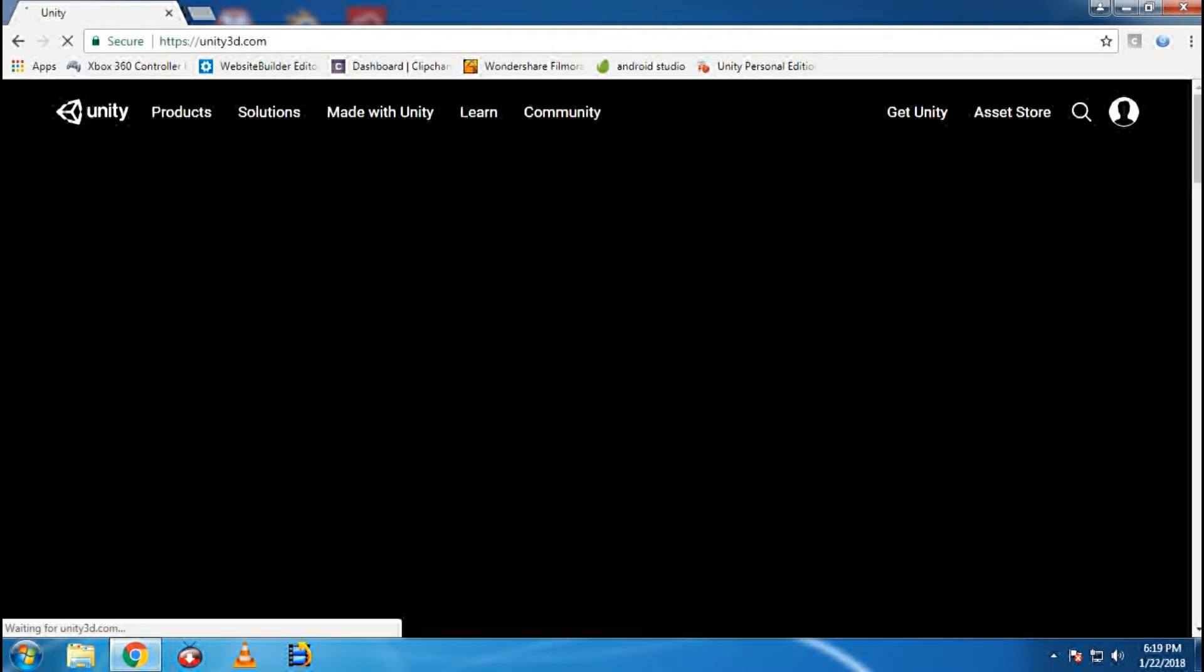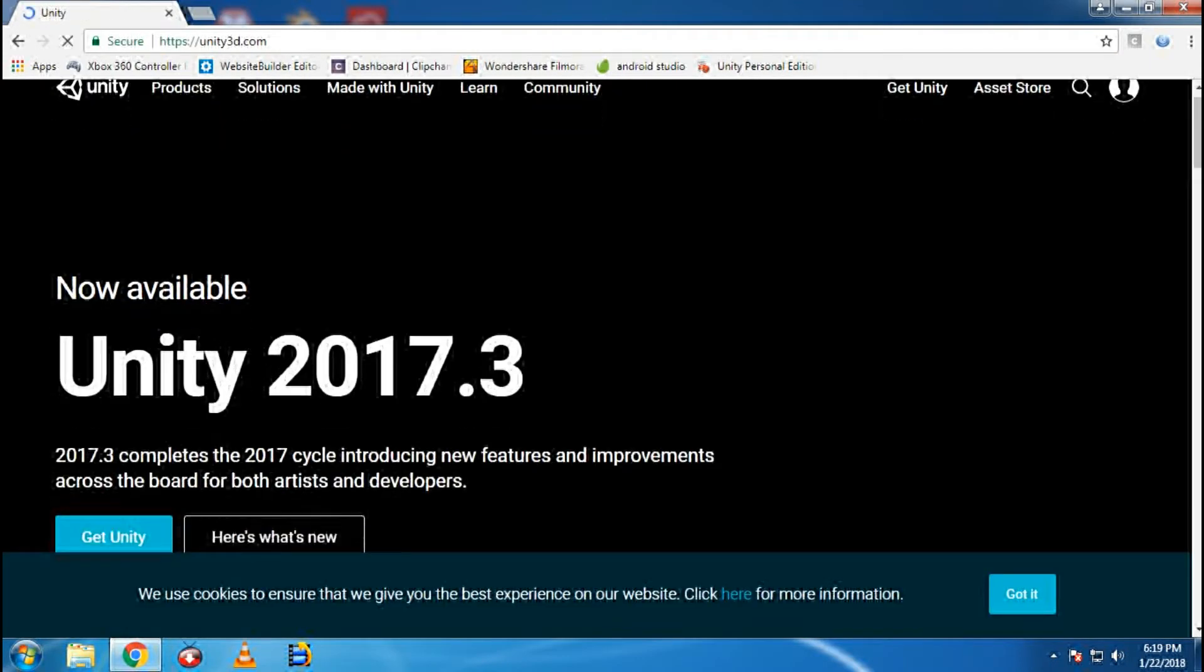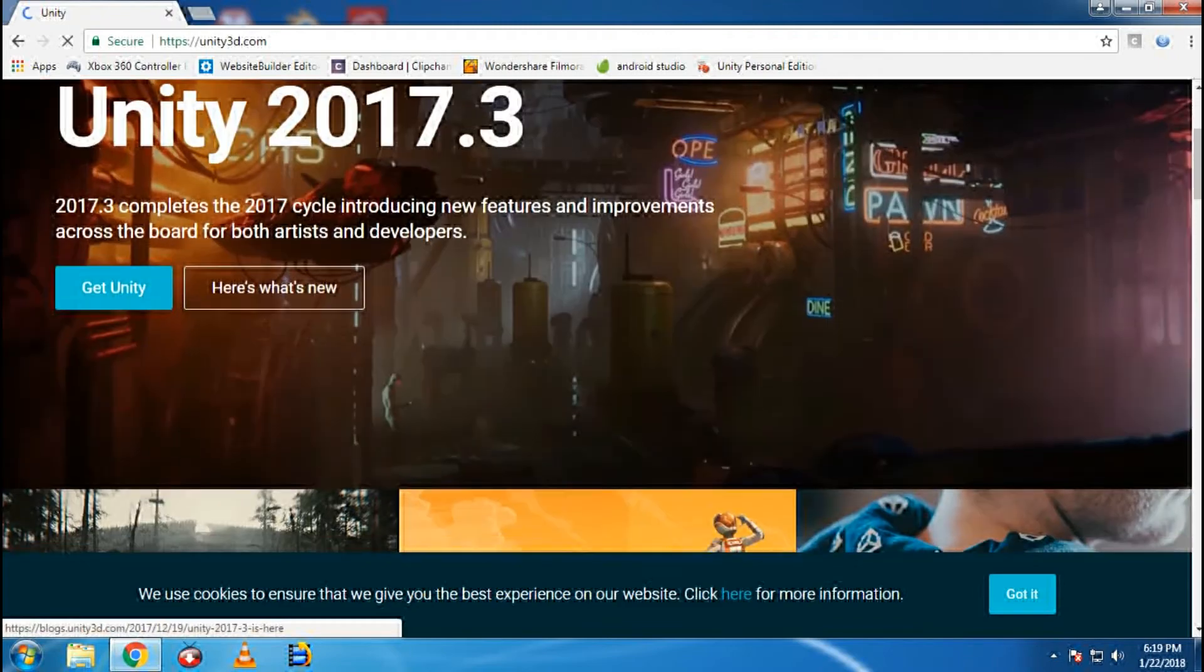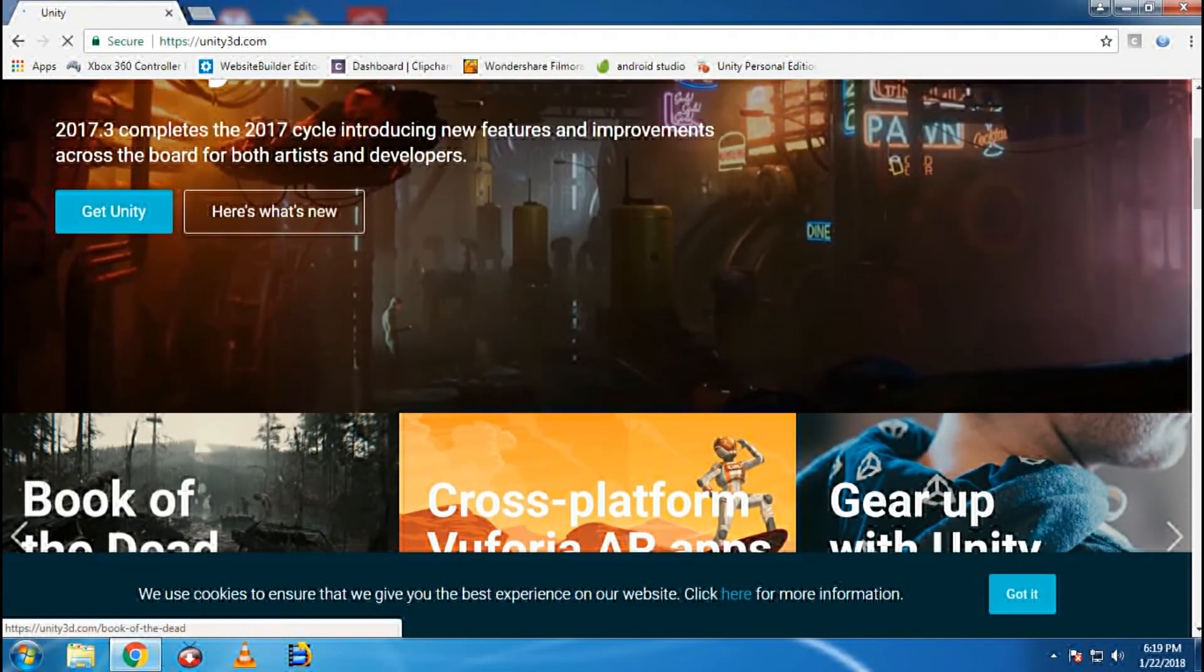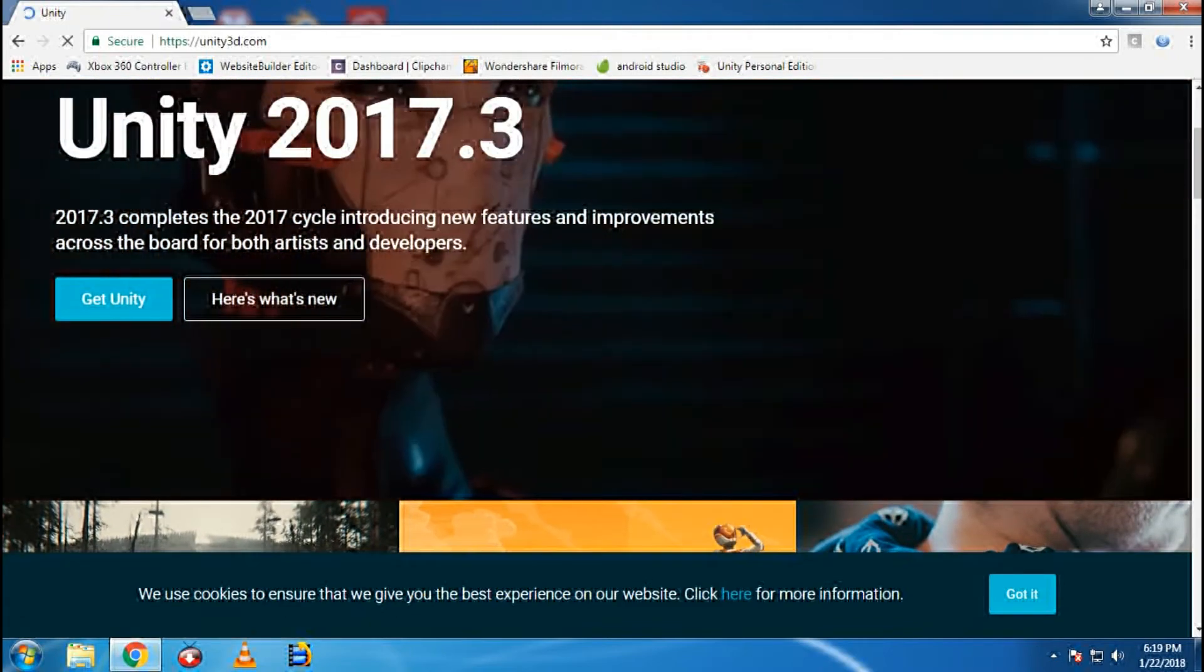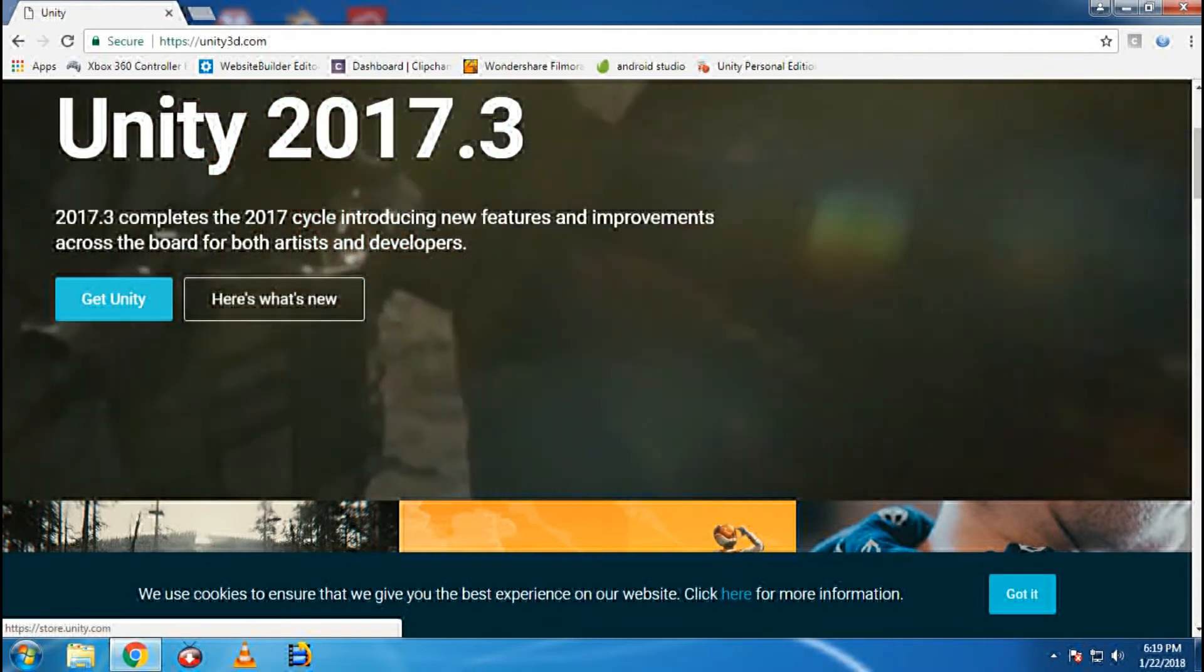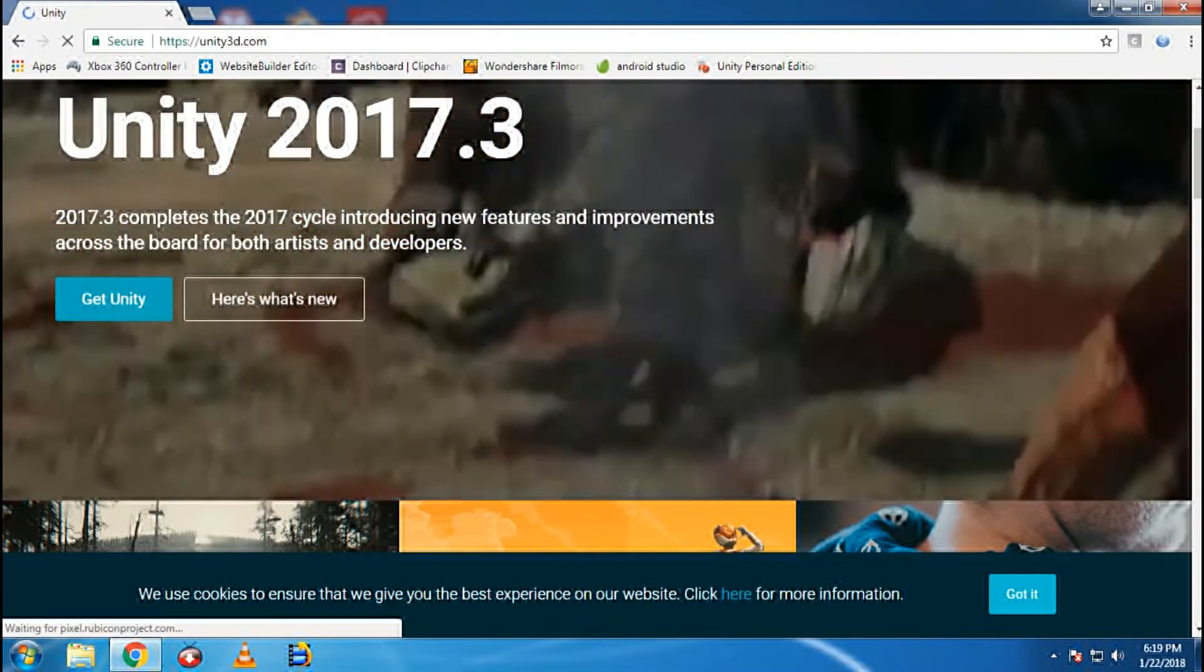The people who are using 64-bit in their PC, that is the operating system in 64-bit, can directly get Unity from here. Click on the Get Unity button.